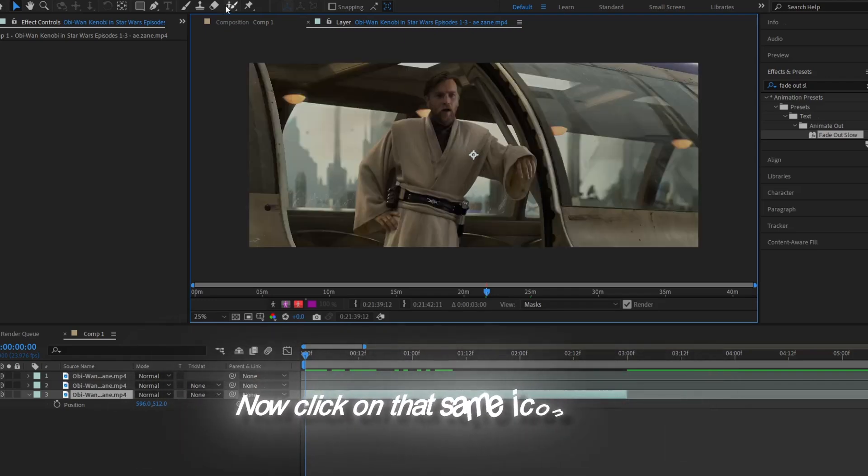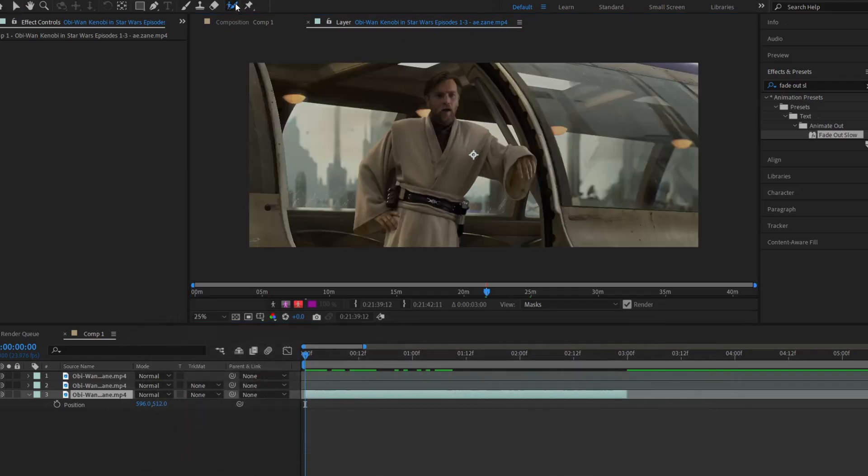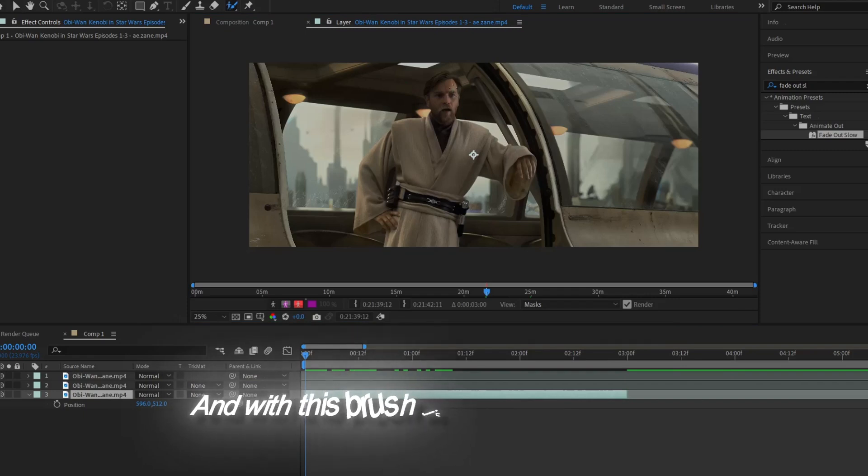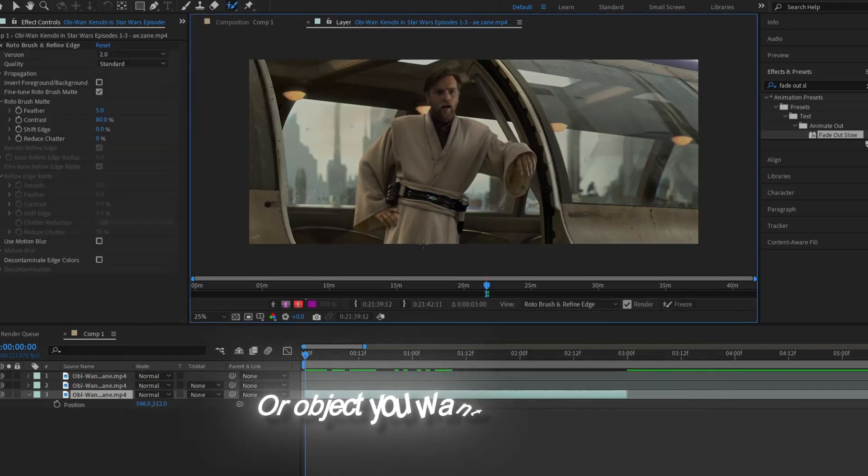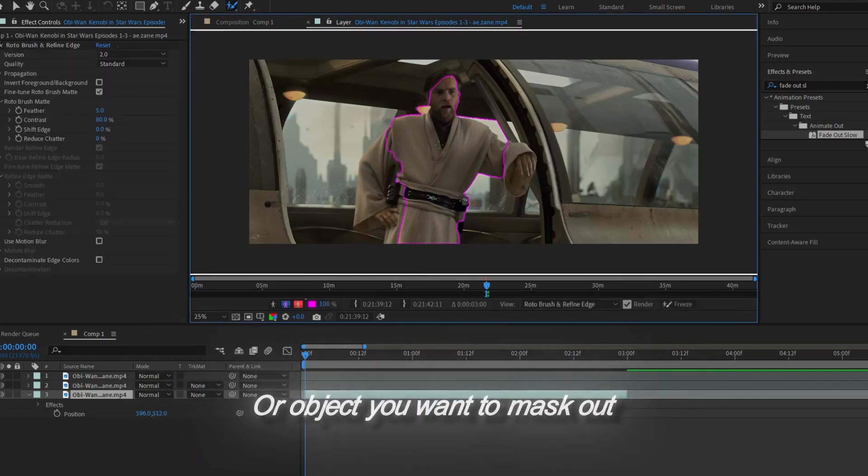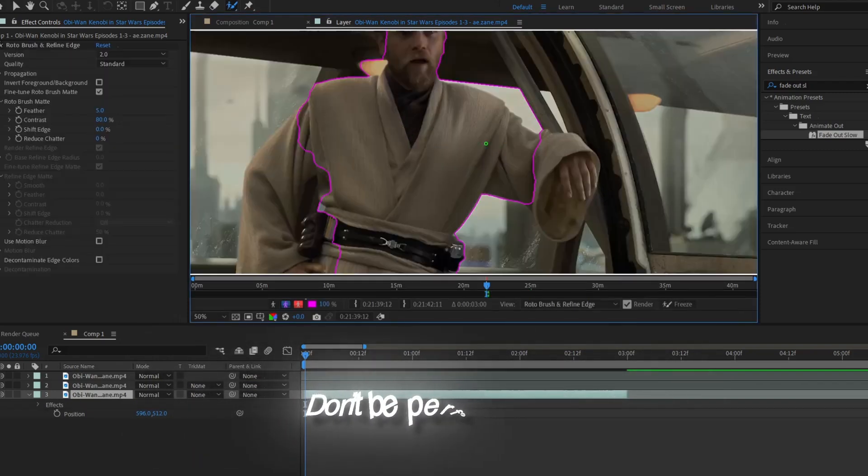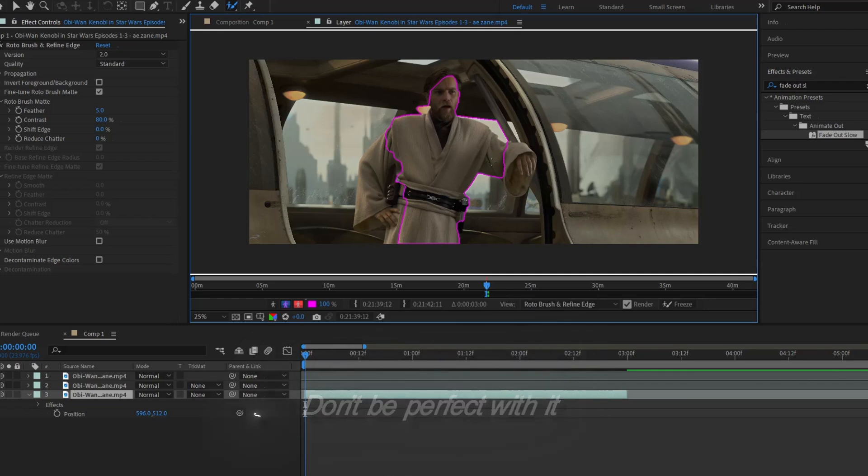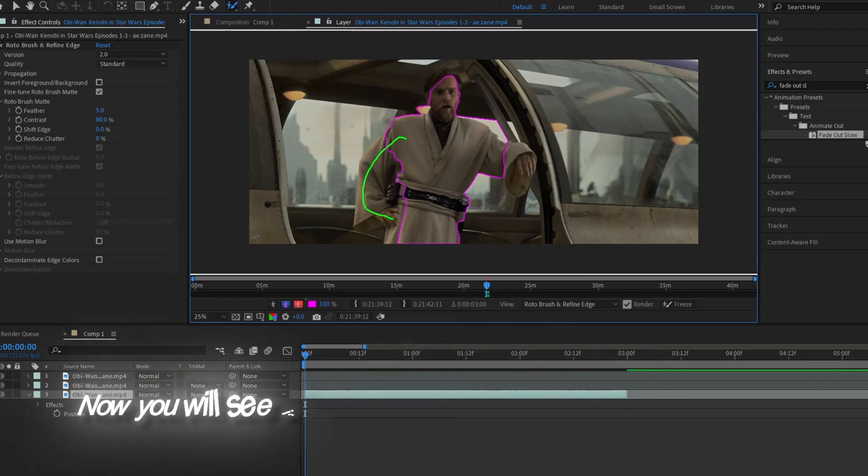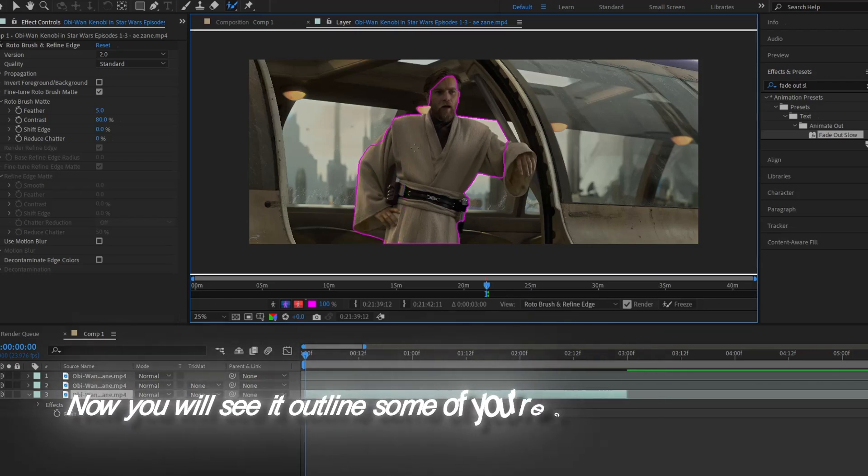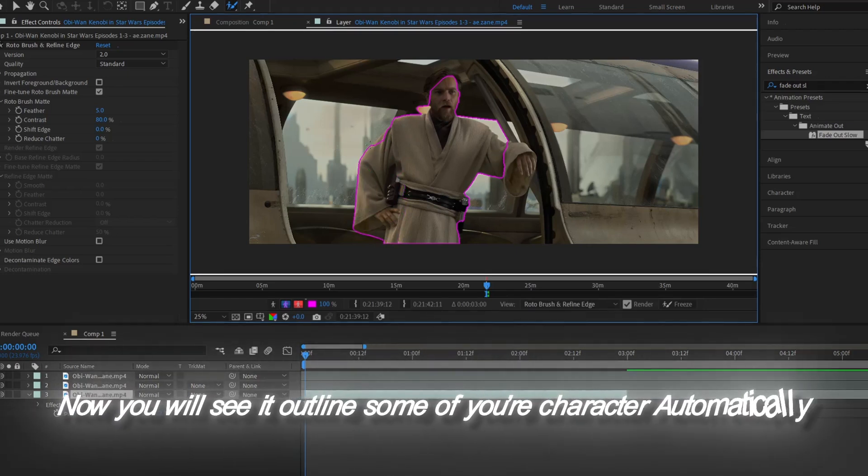Now click on that same icon again, and with this brush just select the character or object you want to mask out. Don't be perfect with it, just draw some lines as I do here. You will see it outline some of your character automatically.